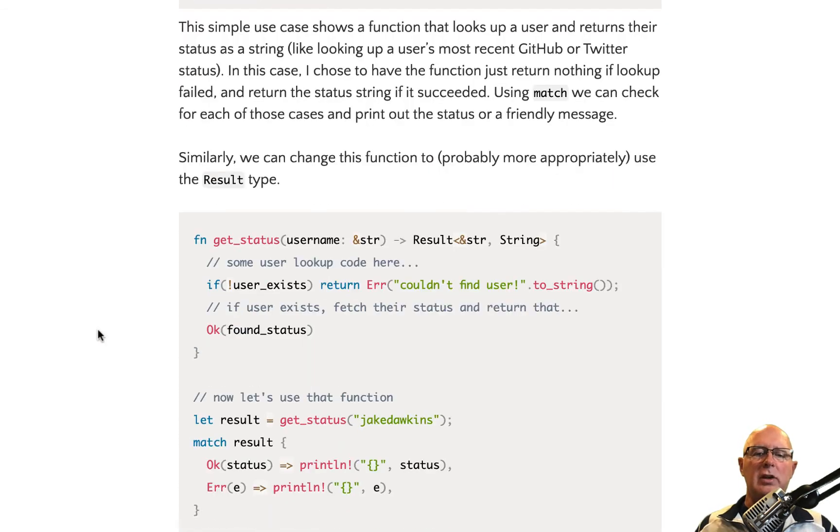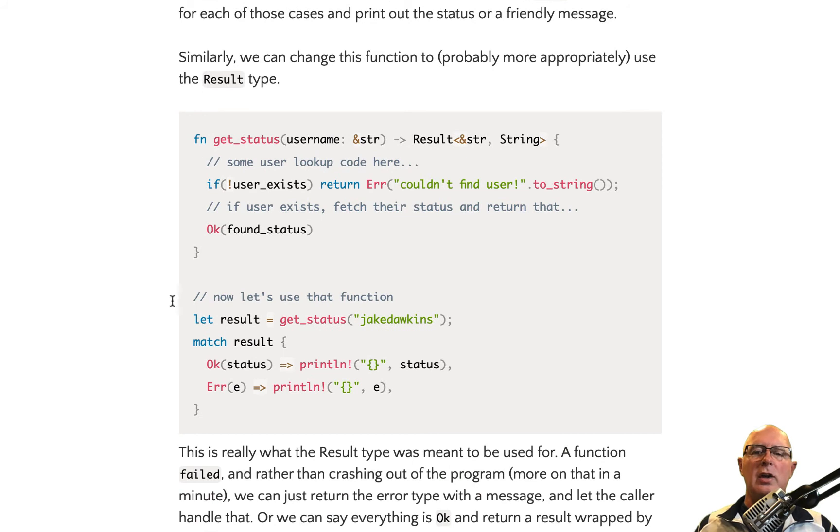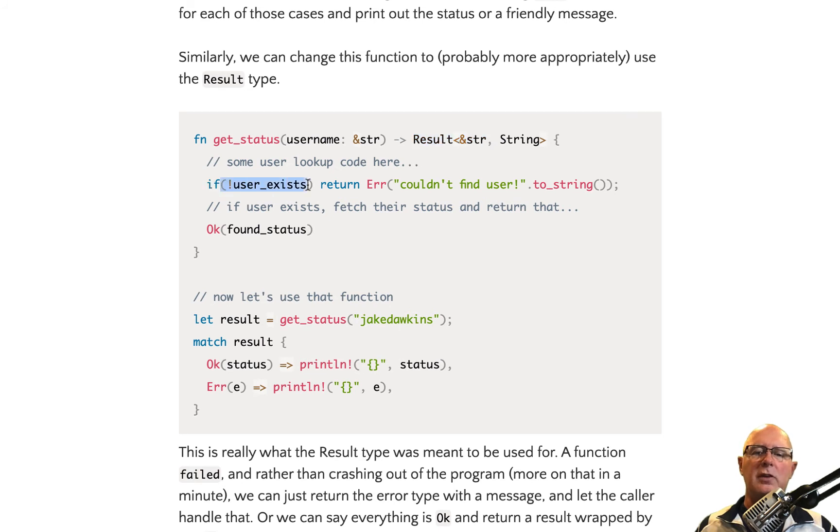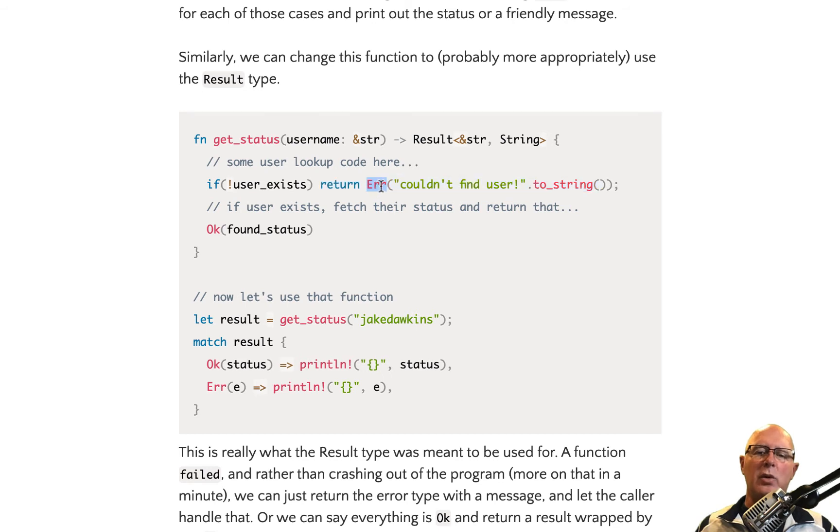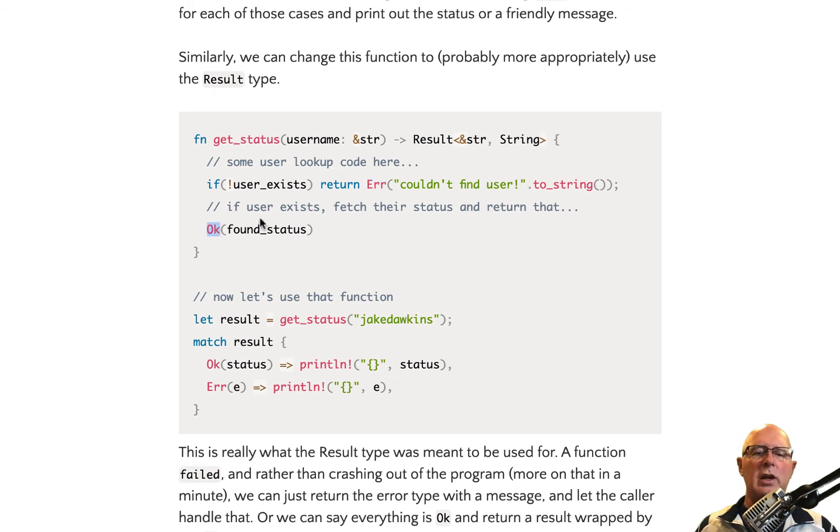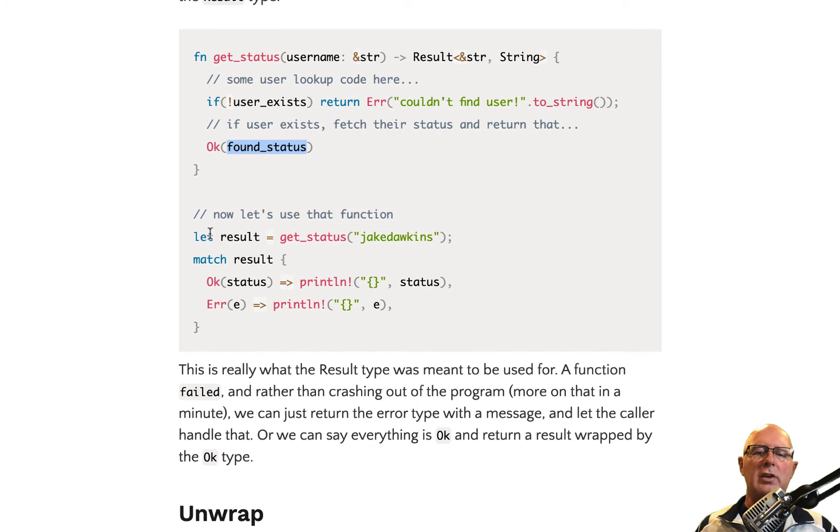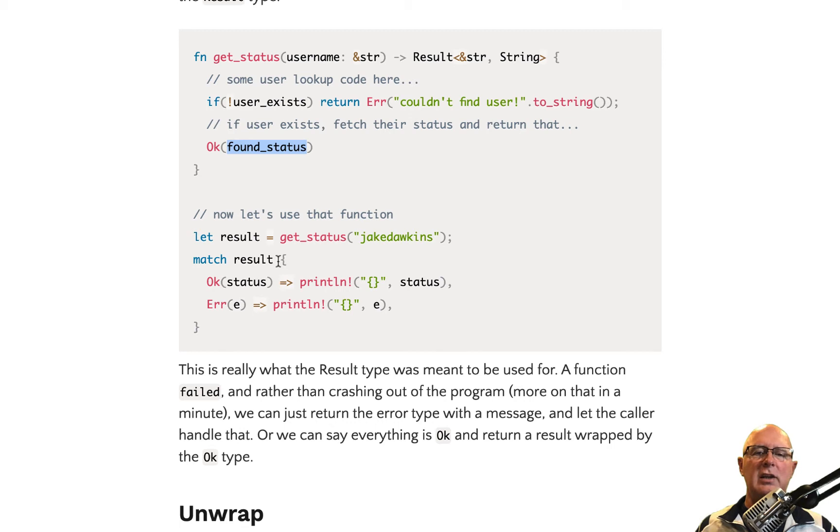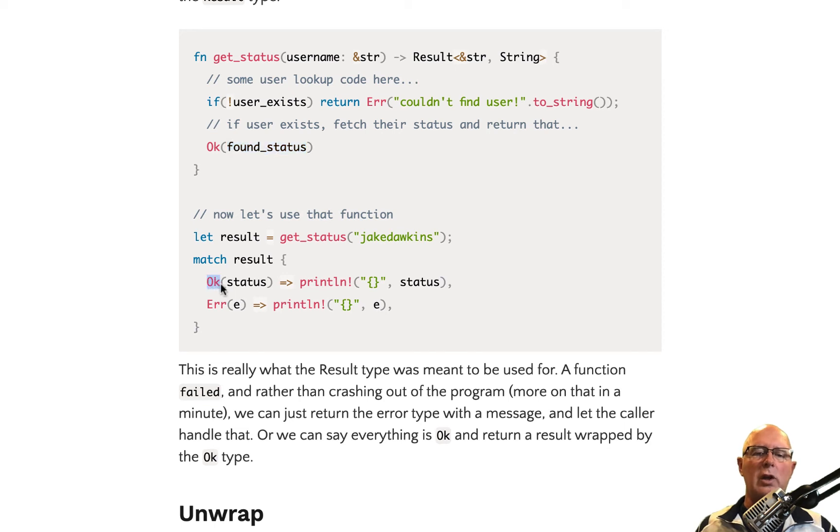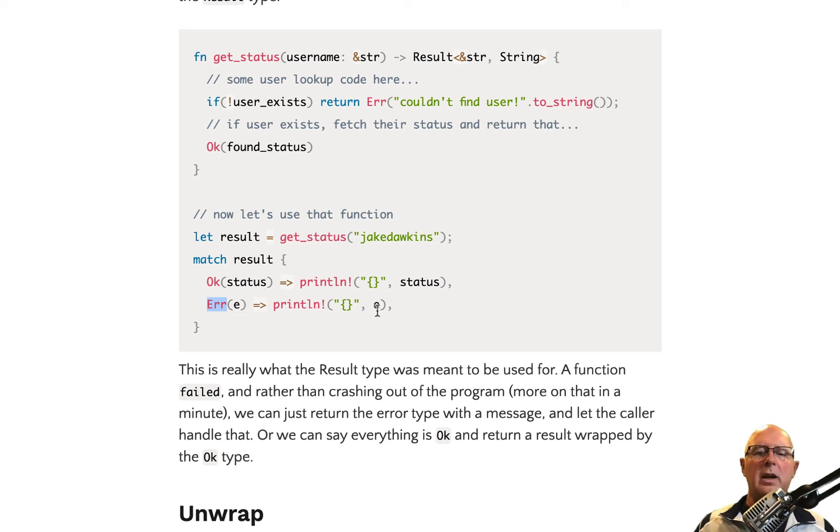Now, if we look down here, this is using the result type, and it's essentially the same thing. We're going through and we're telling it if the user exists to return an error. And so error is a special keyword in Rust that says that I've got an error. Otherwise, it returns OK. OK, again, is another keyword. And in OK, you would have whatever it is that you wanted to send back. Now, when you're calling this, again, let result equal get status. So this is all the same. We match again. But this time, instead of matching on getting none back, we're actually looking for an OK or an error. And then we just print out either the status or the error. So, again, these are the manual ways of doing this.